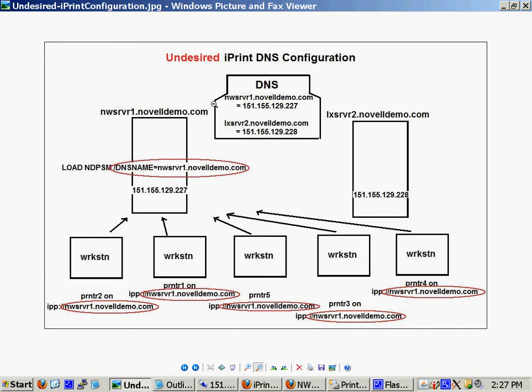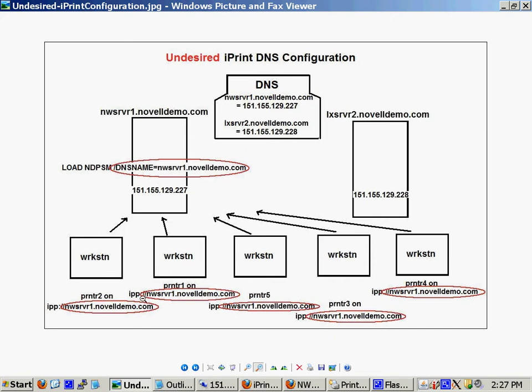I have two servers. On the left, I have my NetWare server. On the right, I have my Linux server. Here's the IP address of my NetWare server. And when I loaded NDPSM, as I showed you, I used the DNS name equals the DNS name of the server. Which means all of my workstations out there, as we already looked at, have the printer name on IPP colon slash slash this server DNS.